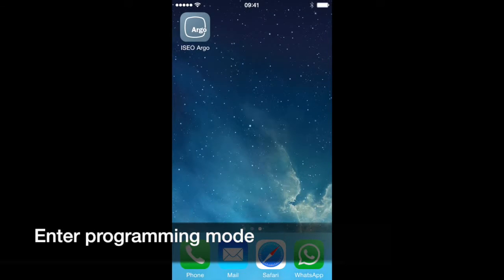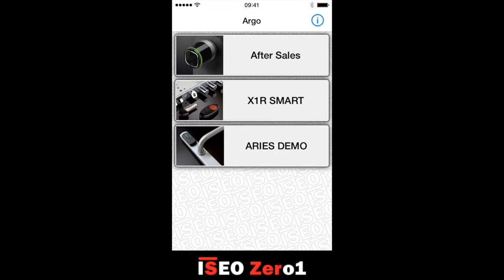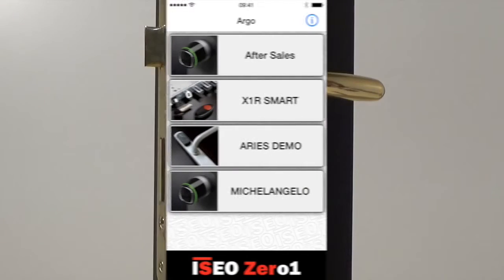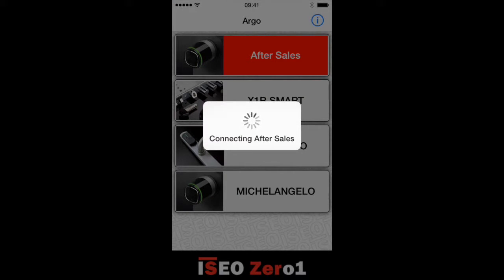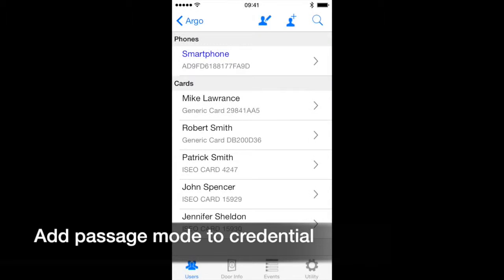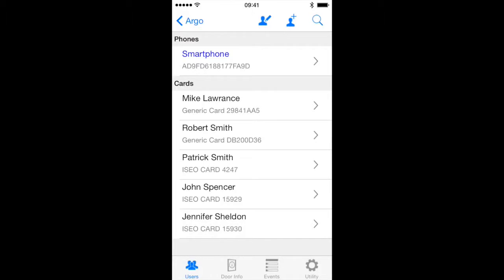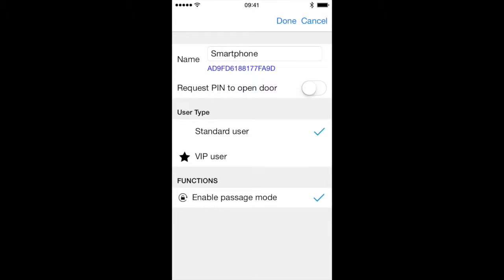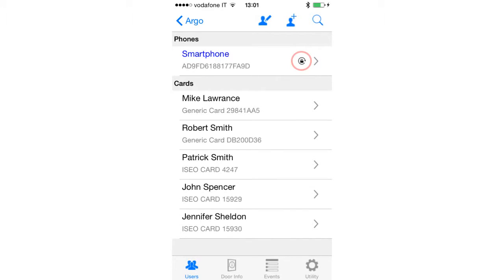Open the Argo app. Present the Master Card to the door lock. The button in the app will turn red — press it to enter programming mode. Wait for the user list to load. You can add this function to a smartphone or user card in the same way. Touch the smartphone or card name to enter the user parameters edit mode. Press Enable Passage Mode to activate the function in the credential. Then press Done. Now in the user list you can immediately see the modifications. A padlock surrounded by an arrow indicates users authorized to set doors in Passage Mode.